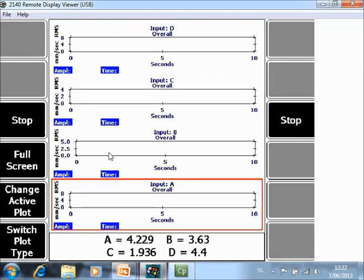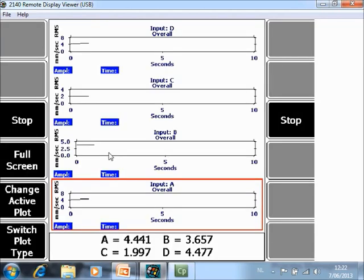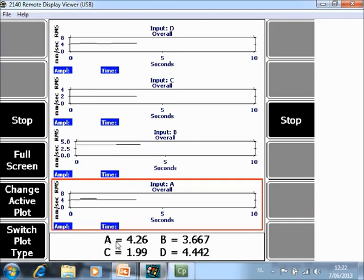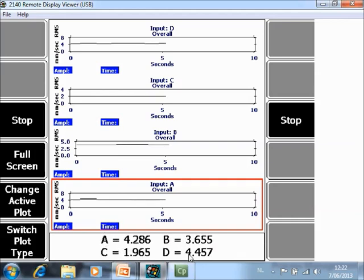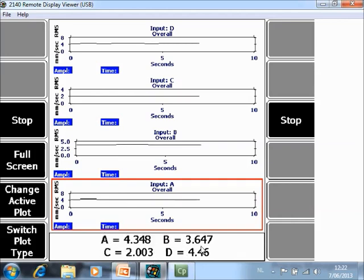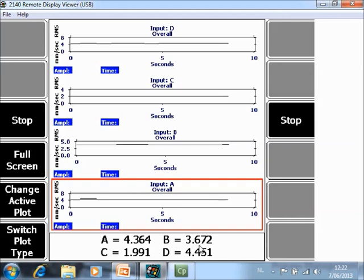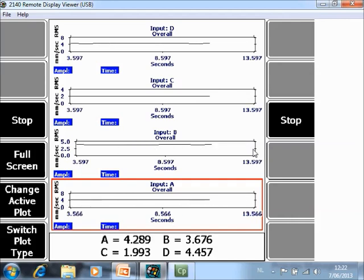And now the data collection is started. At the bottom you see for the four channels the overall value at every moment in time, and you see a plot.